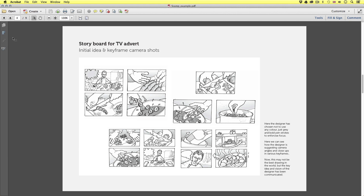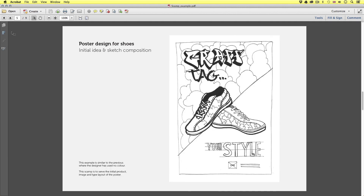Next we have a scamp of a poster example. This example is similar to the previous where the designer has used no colour to focus purely on composition. This scamp is to outline the initial layout of the poster.